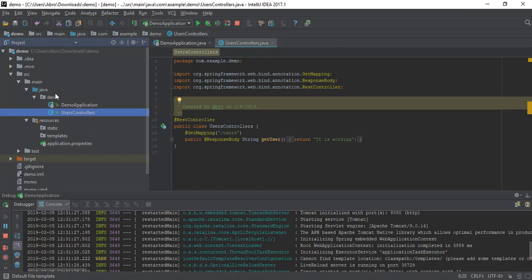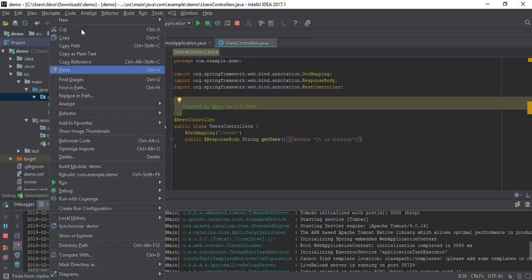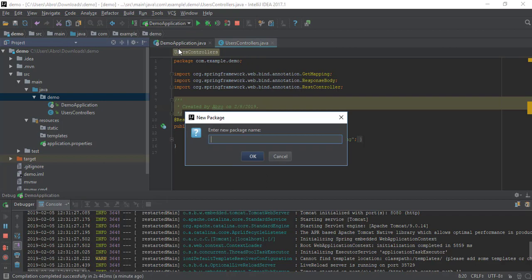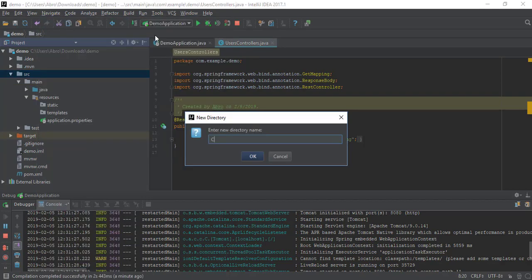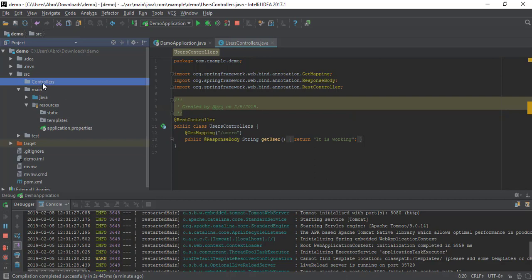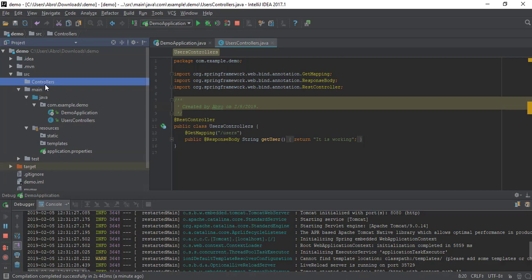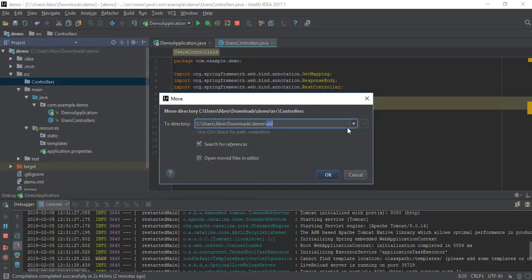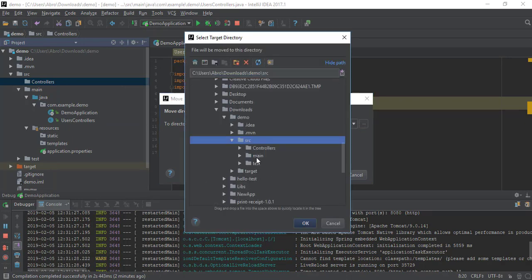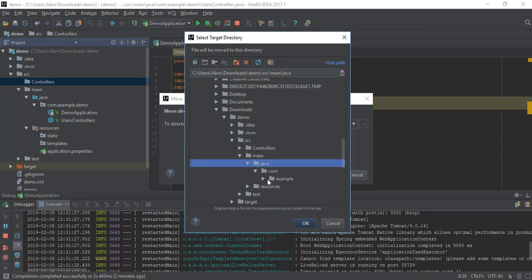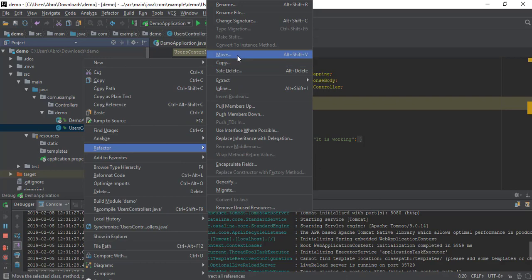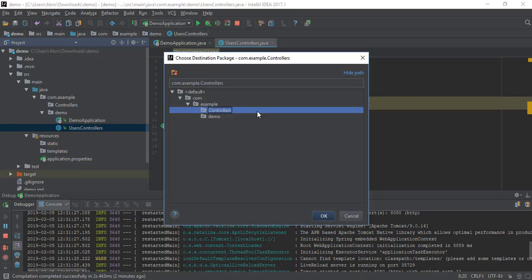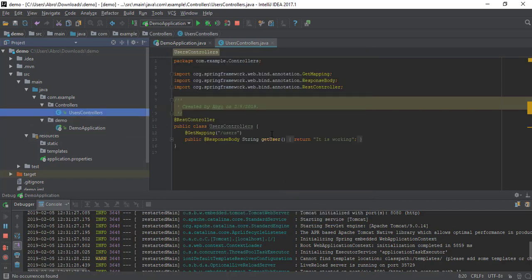Now it is time to move this controller to another package. We are creating a package called 'controllers'. We are creating another package - we should create a 'controllers' package here. We can find the controllers package and put this controller into it. In this example, we are moving the controller class from 'demo' into the 'controllers' package.